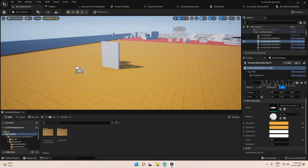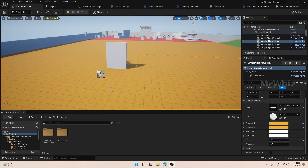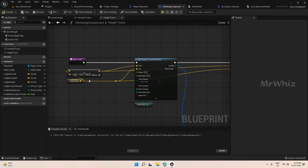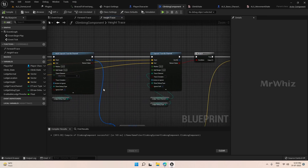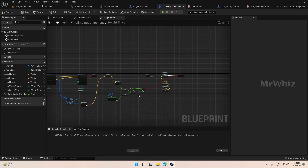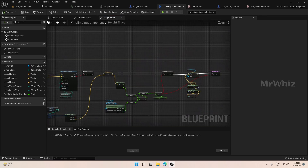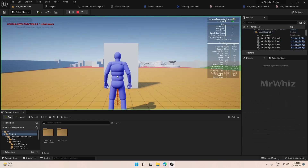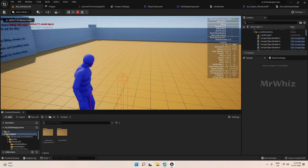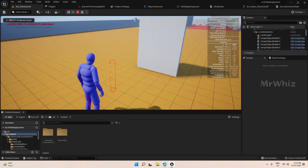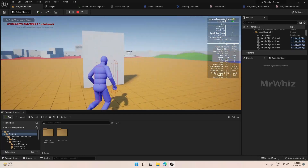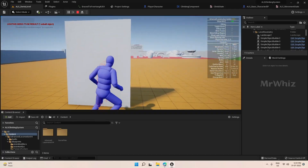Hello everyone, welcome back. In the last video we got our height trace set up, and if you see now in the player in the begin play itself we are able to see the trace.